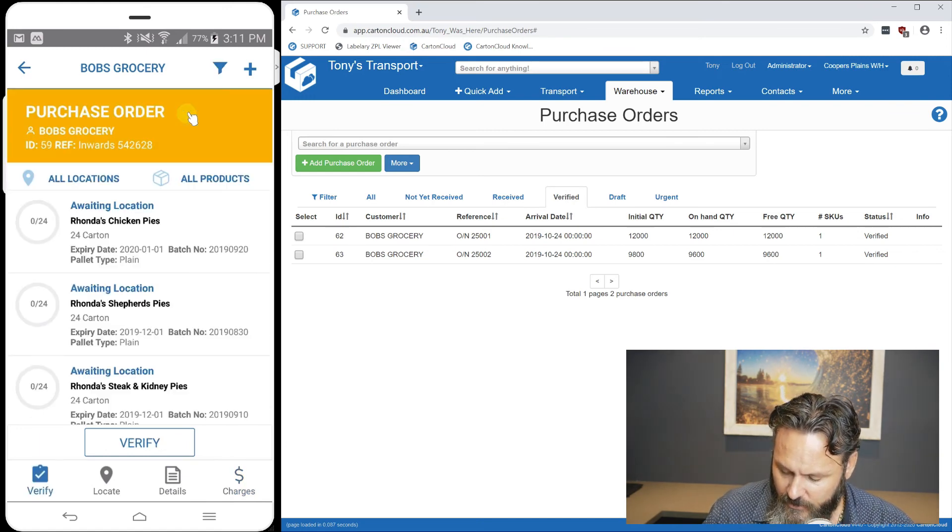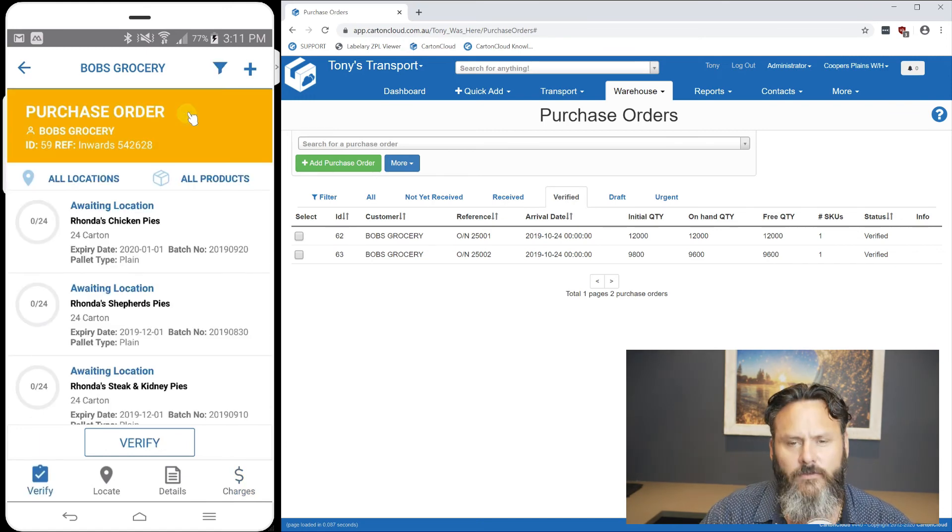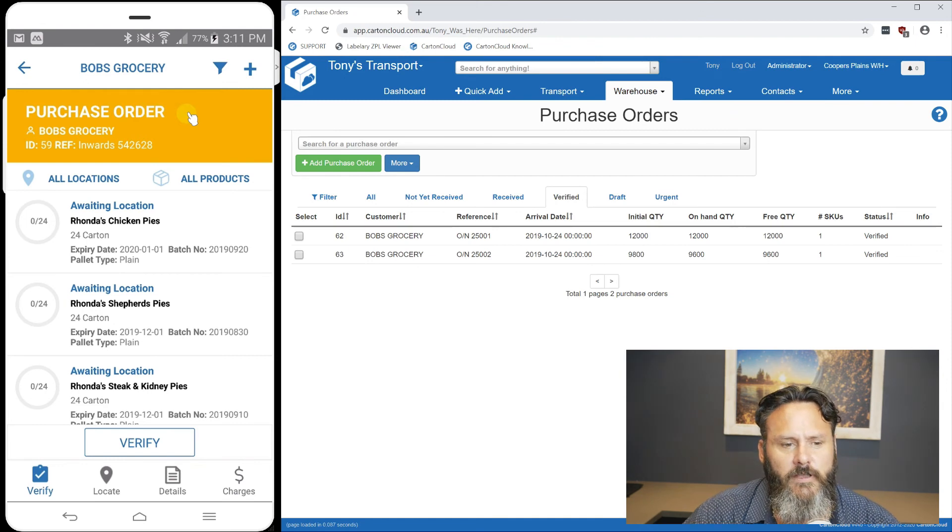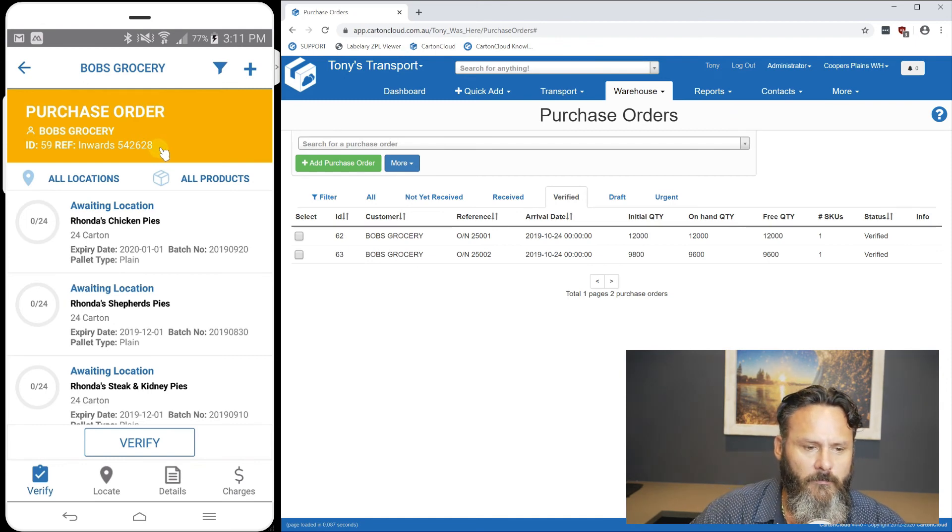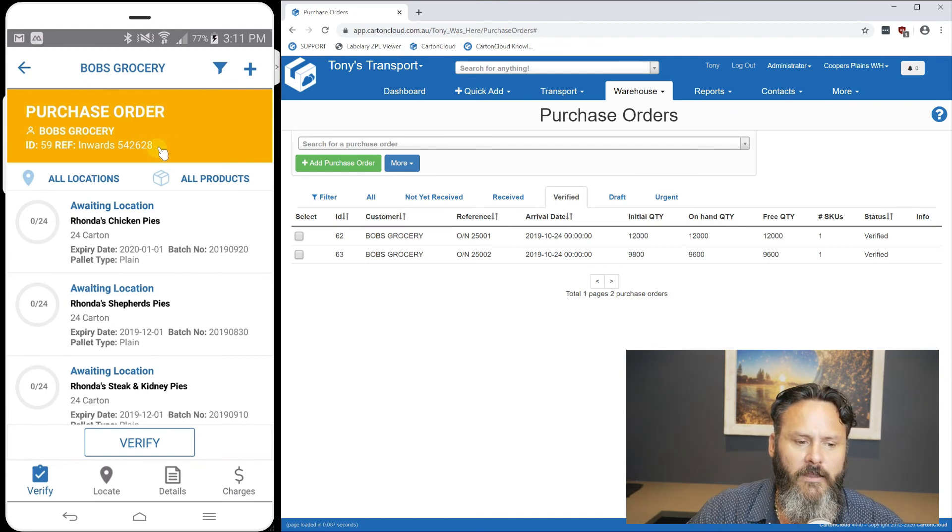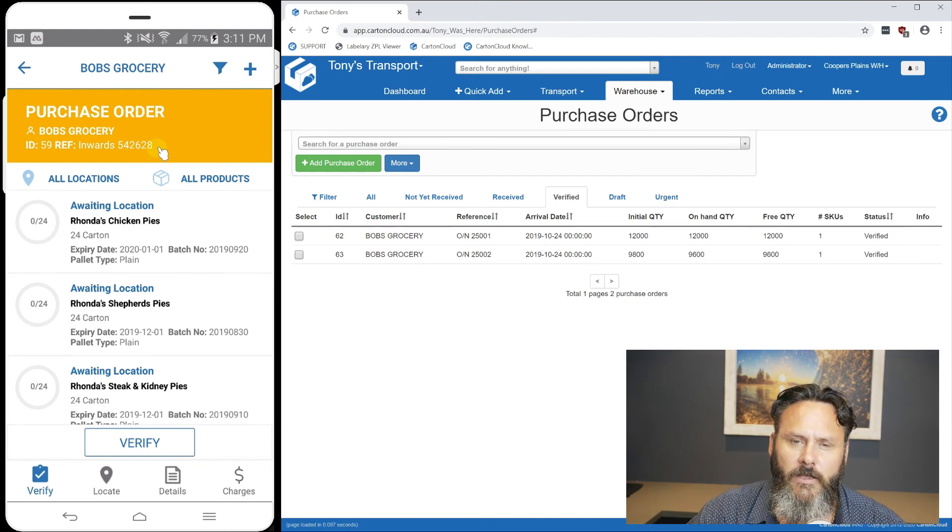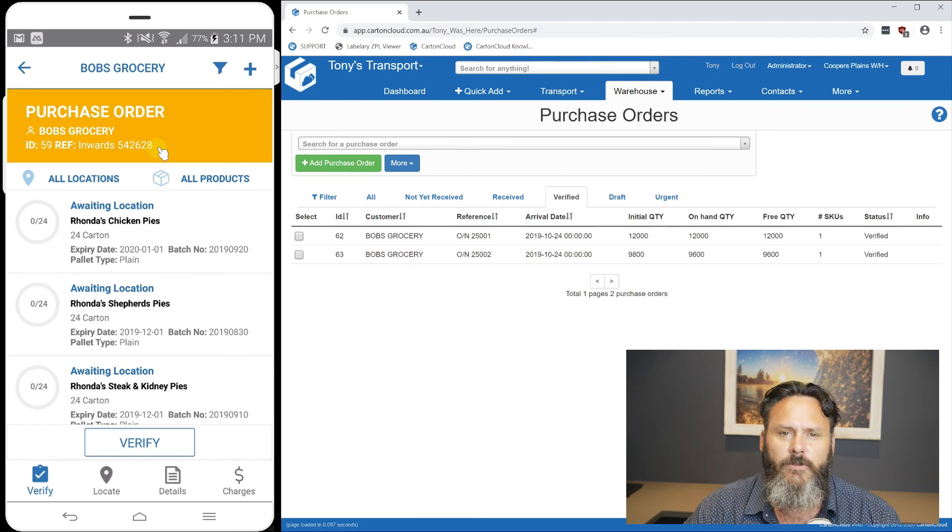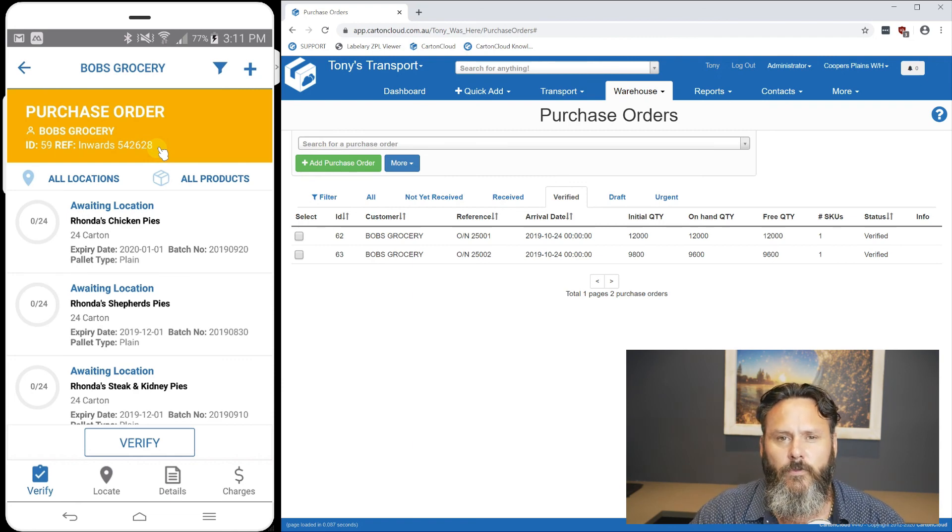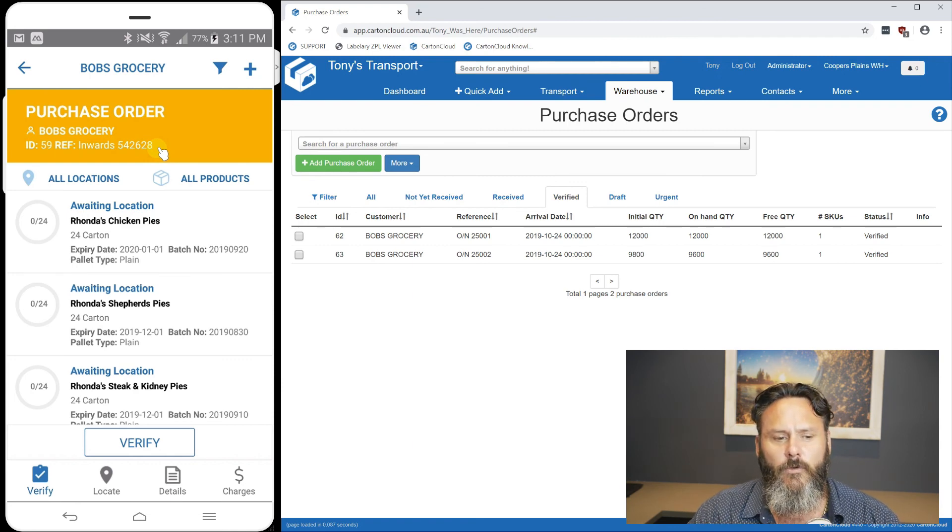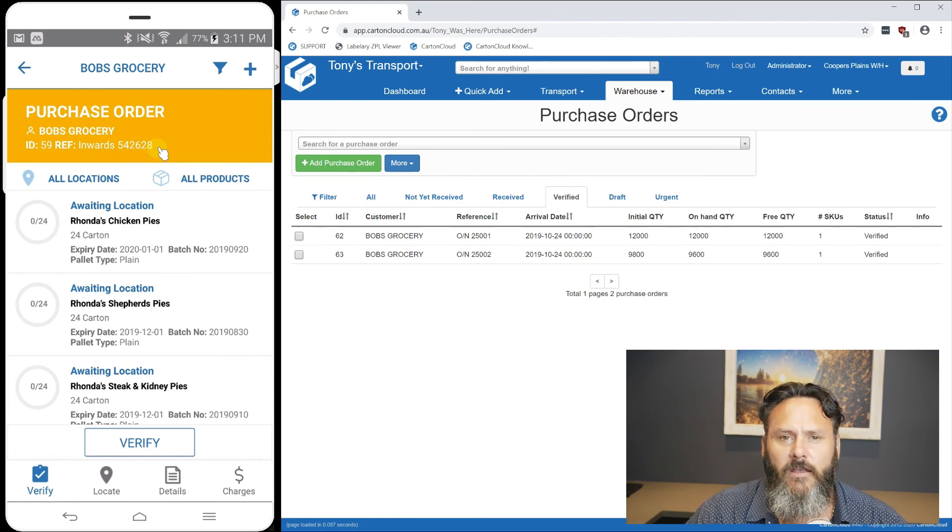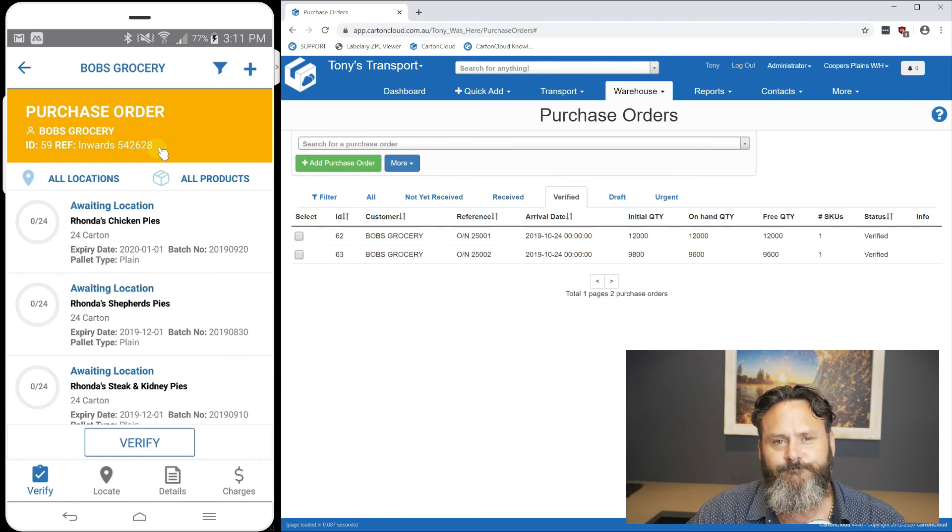As you can see, it looks a lot smoother and friendlier. It's also really easy to read. That's the main thing we wanted to do, to make it easier for the guys doing the picking and packing.